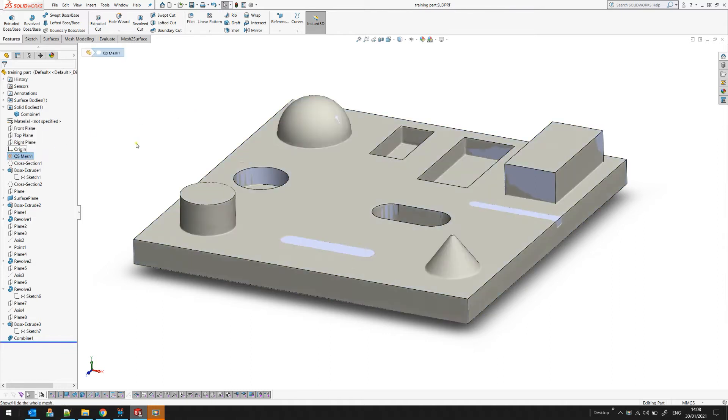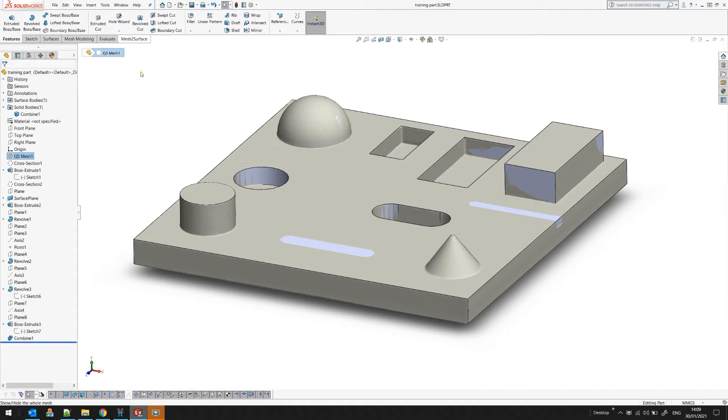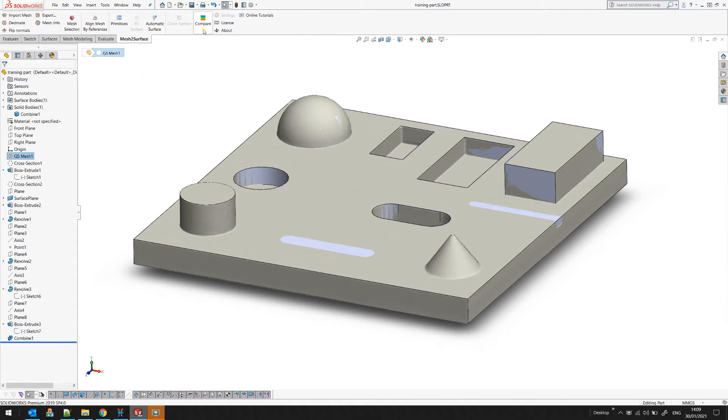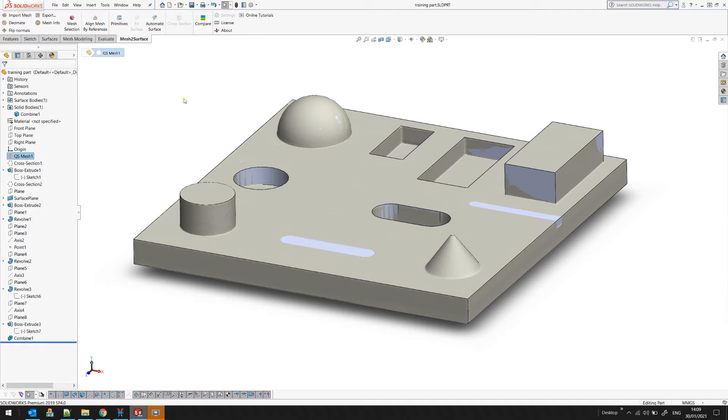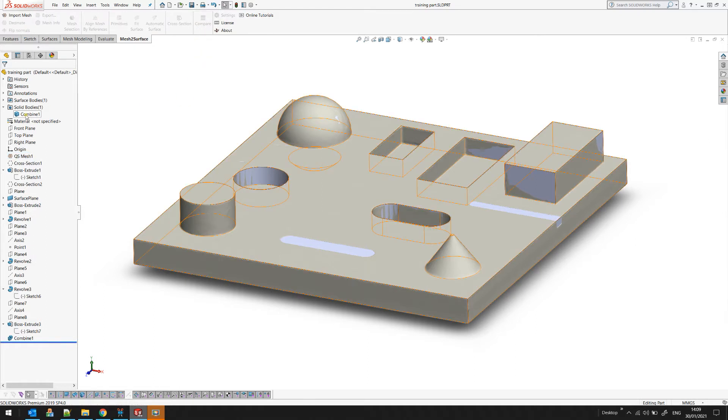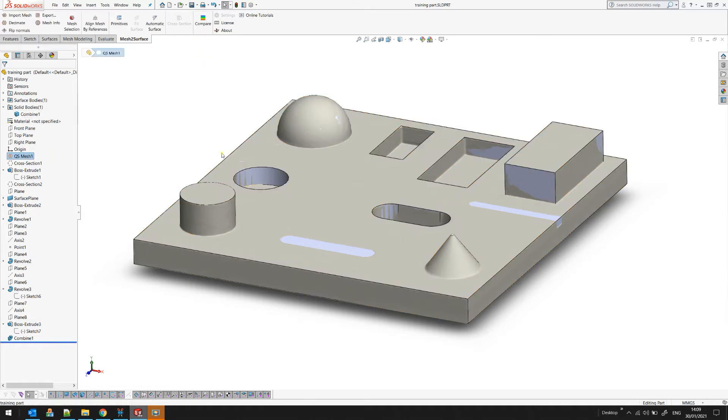...mesh like this one on the screen, which is in this example, at any point you can just come and compare. The compare function will take all the visible SOLIDWORKS bodies, will take the selected mesh, and will apply compare.